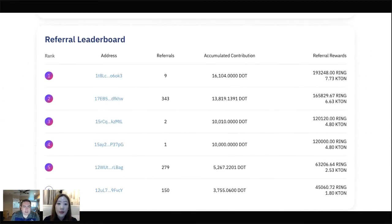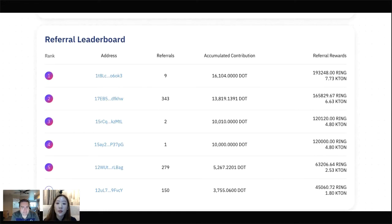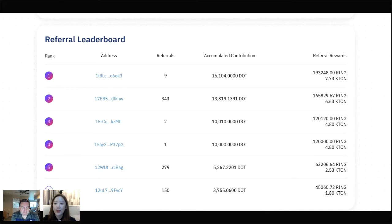If you support Darwinia via the Bifrost channel, Bifrost has a really nice chance to be at the top of our referral leaderboard, which will help you win up to an extra 8% in token rewards. We also highly recommend supporting Darwinia via the Bifrost channel to earn extra BNC rewards.